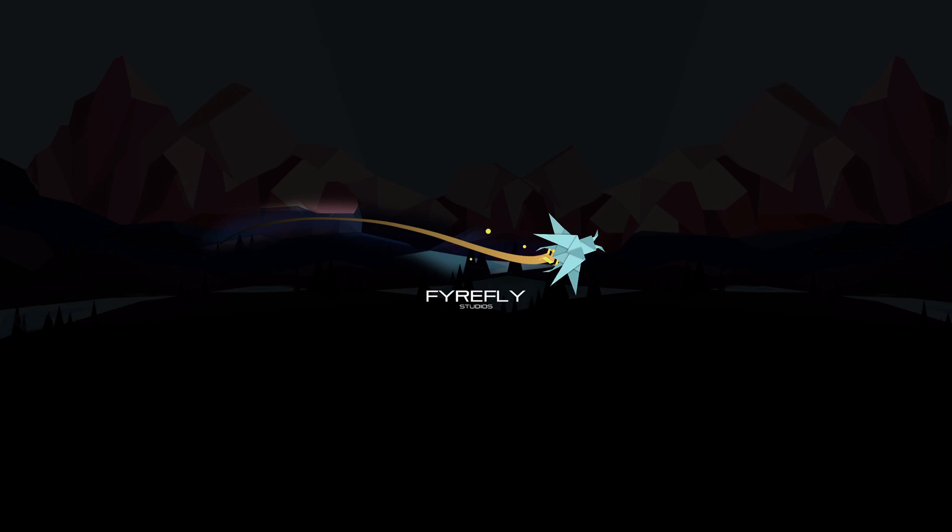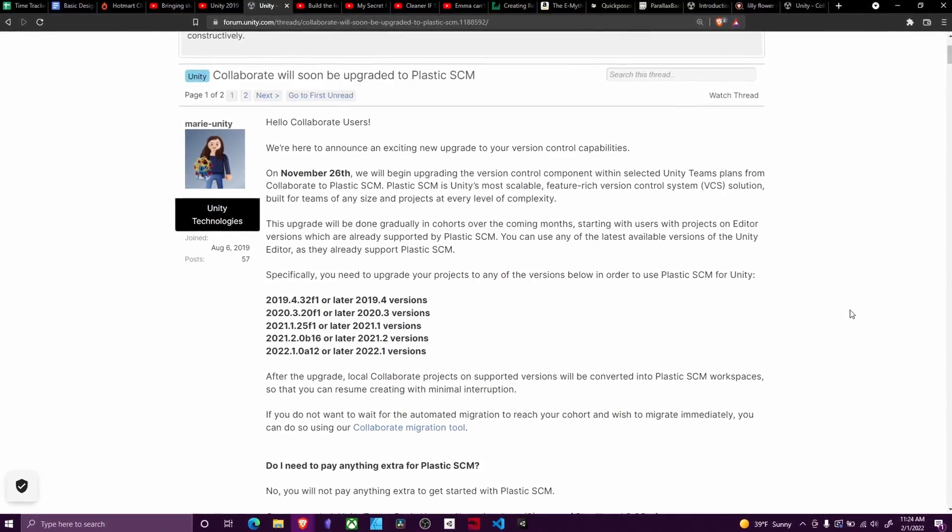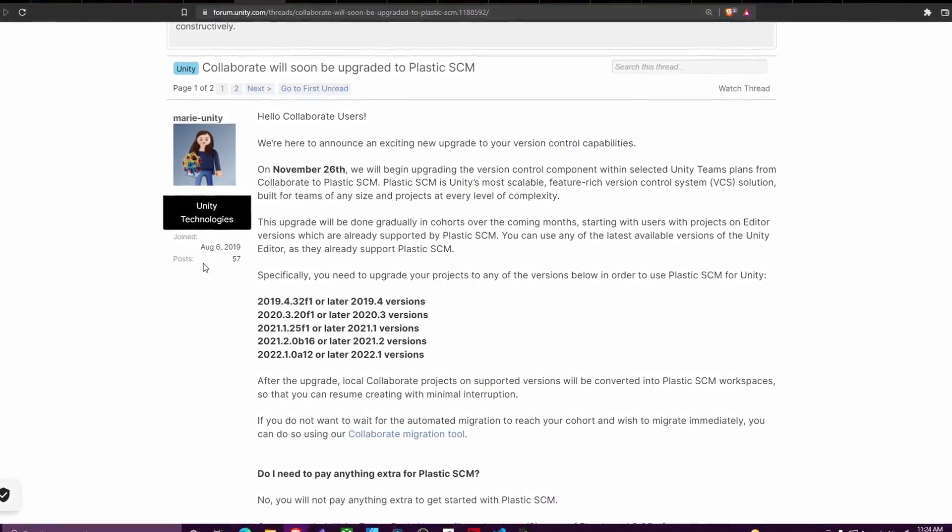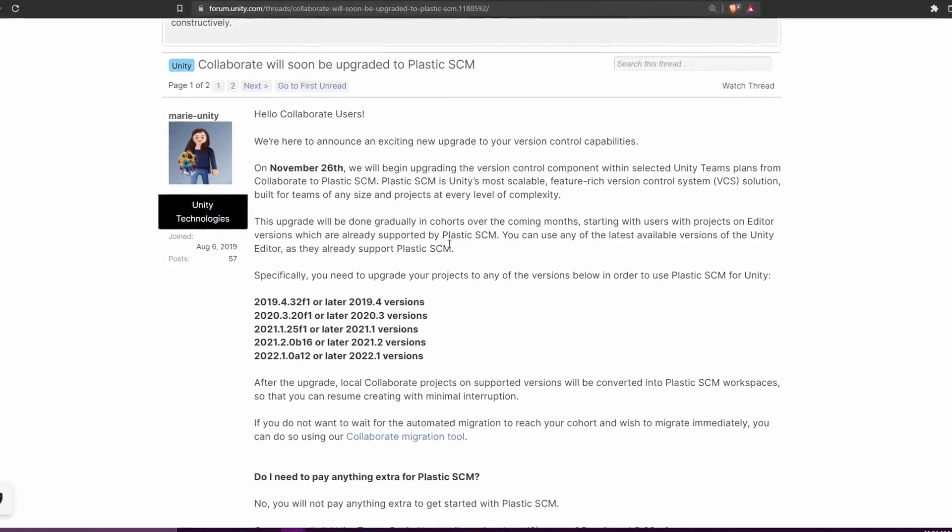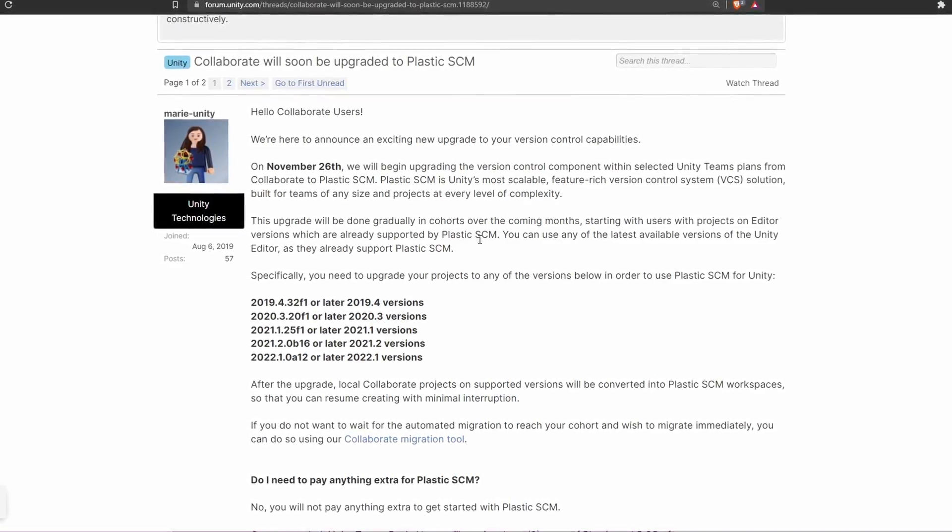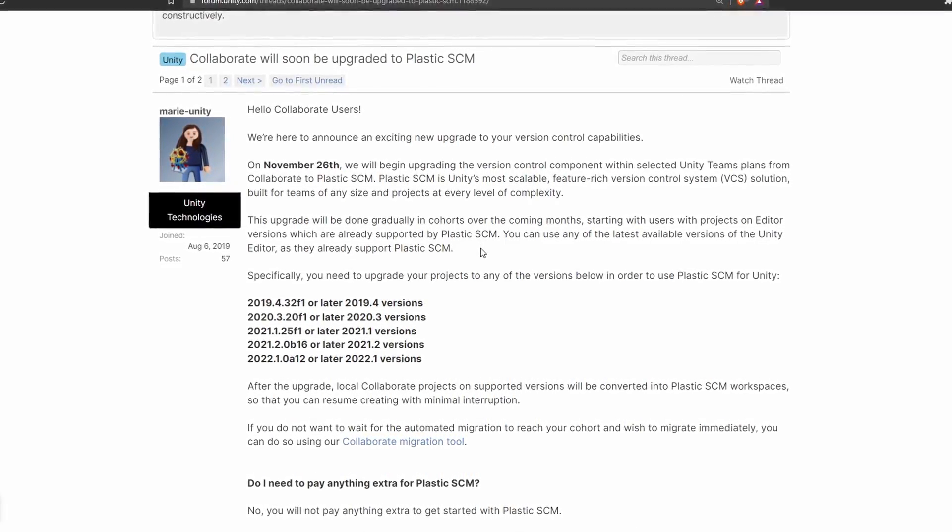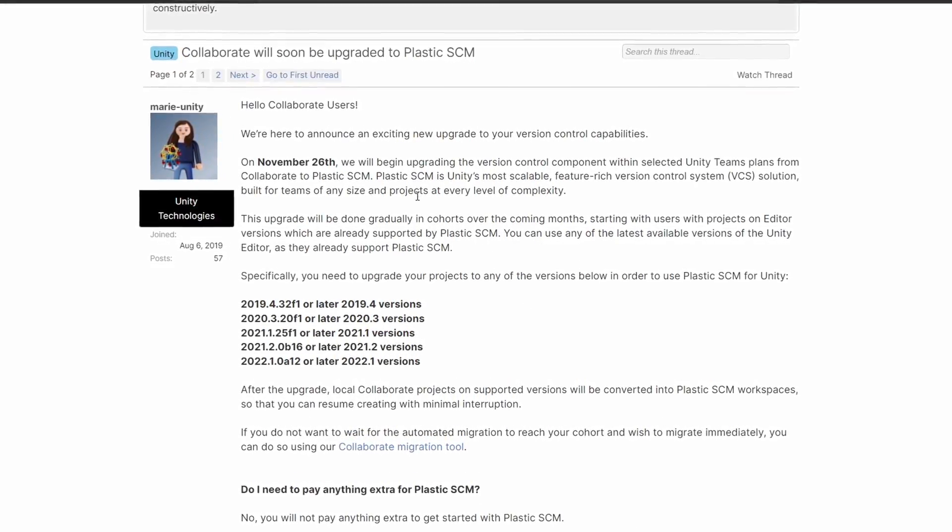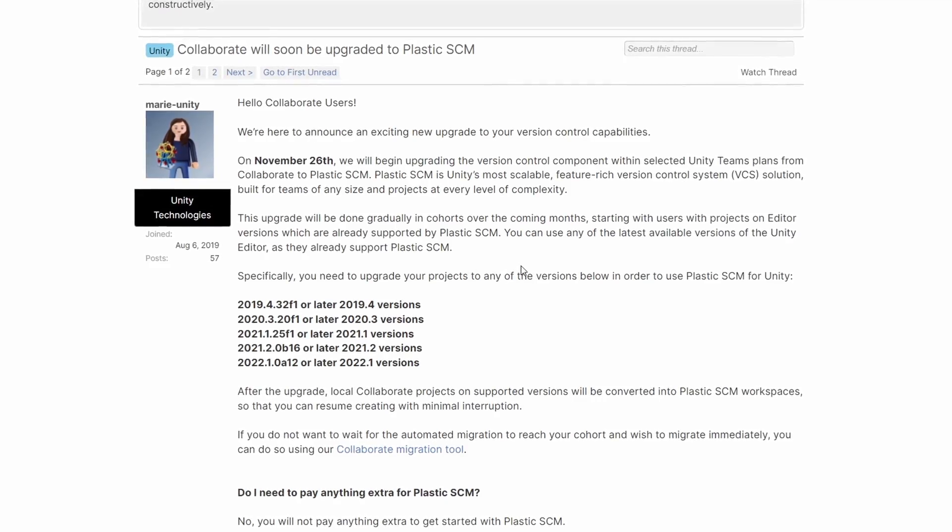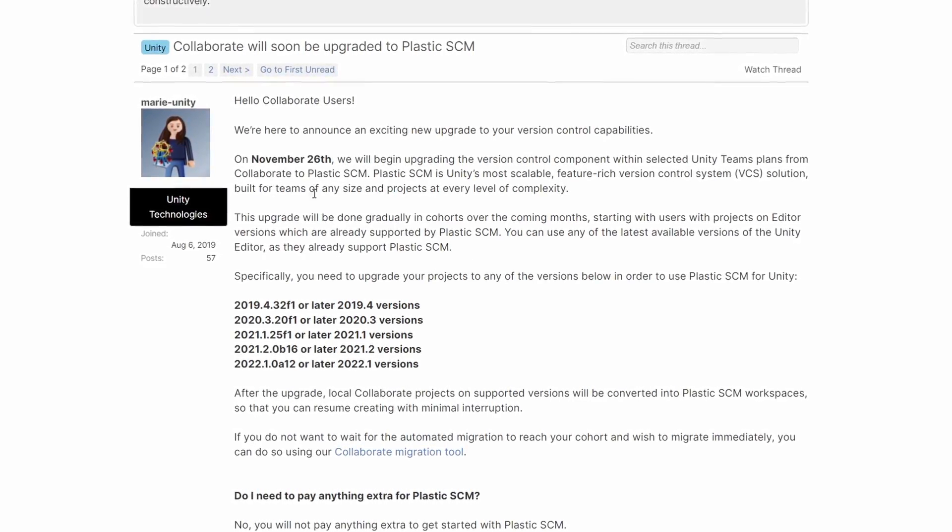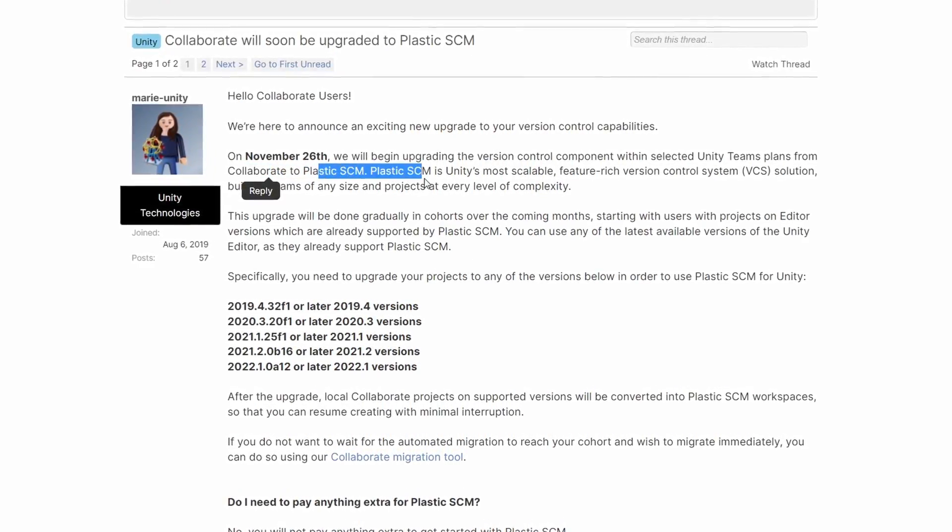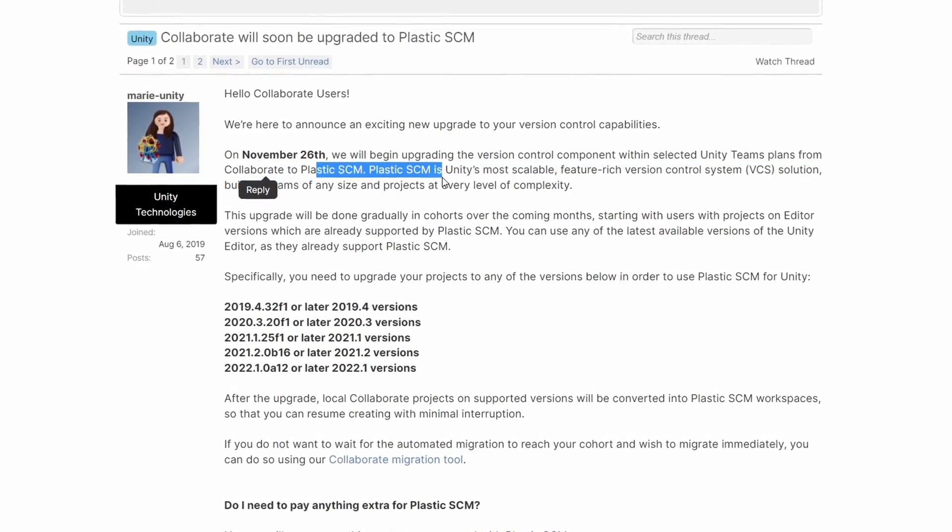Links are in the description below. Unity announced something way back in August of 2019 that is now finally happening, and that is them substituting Collaborate for Plastic SCM.